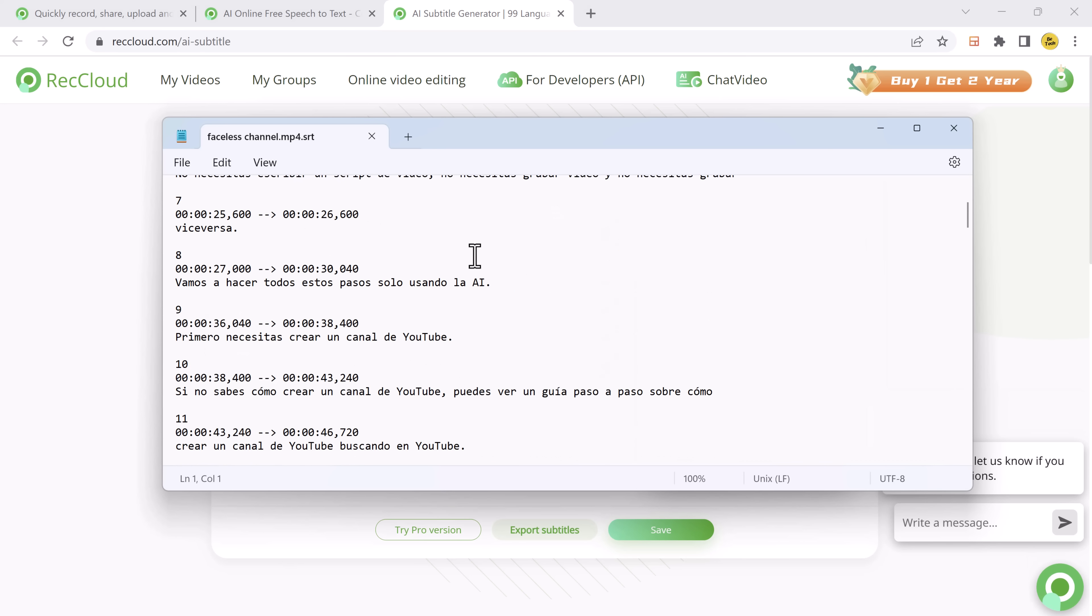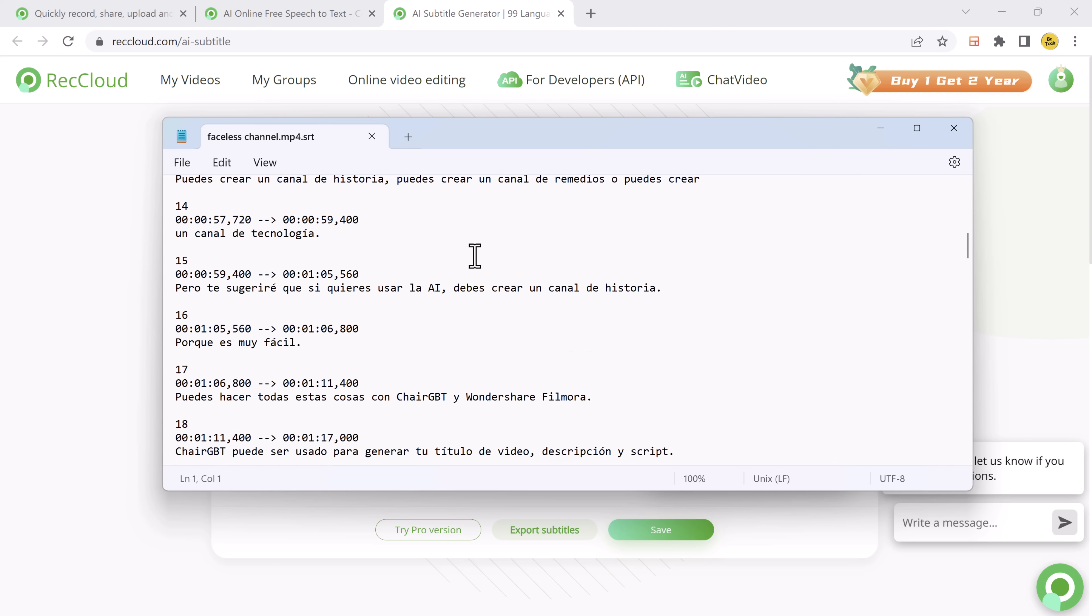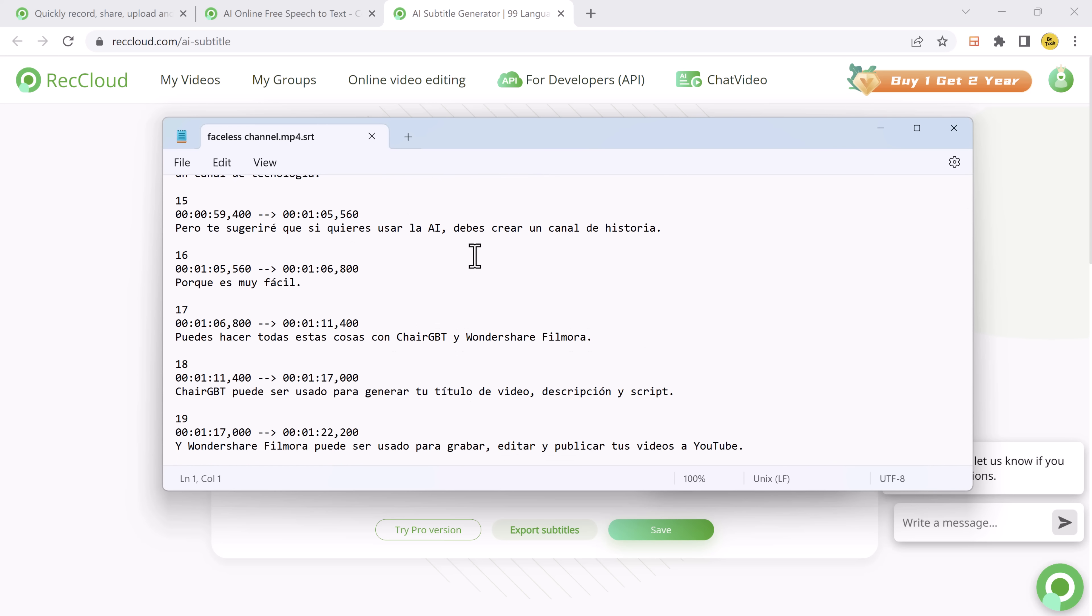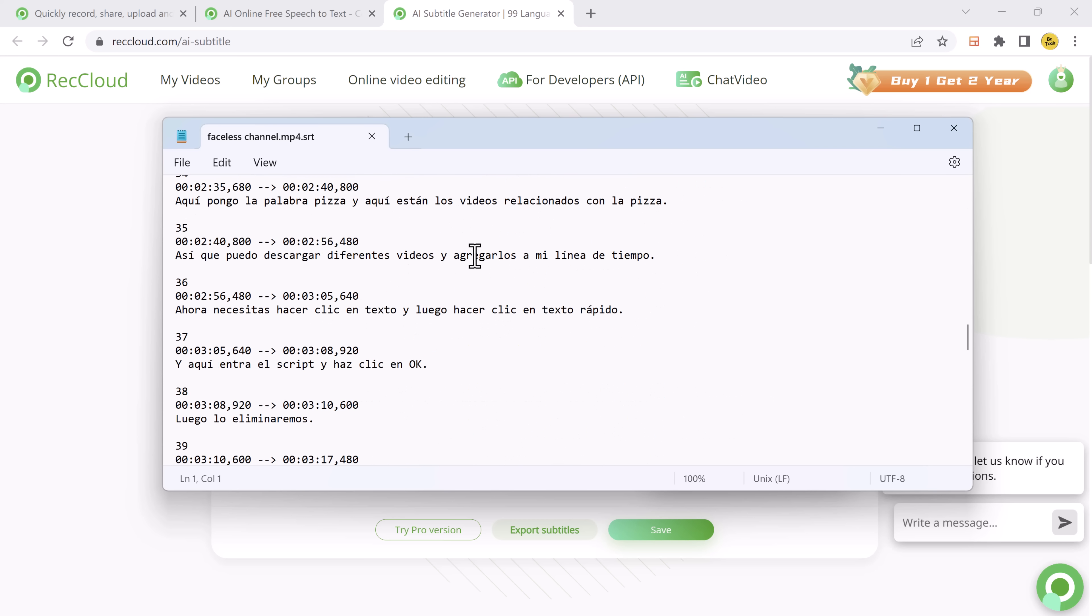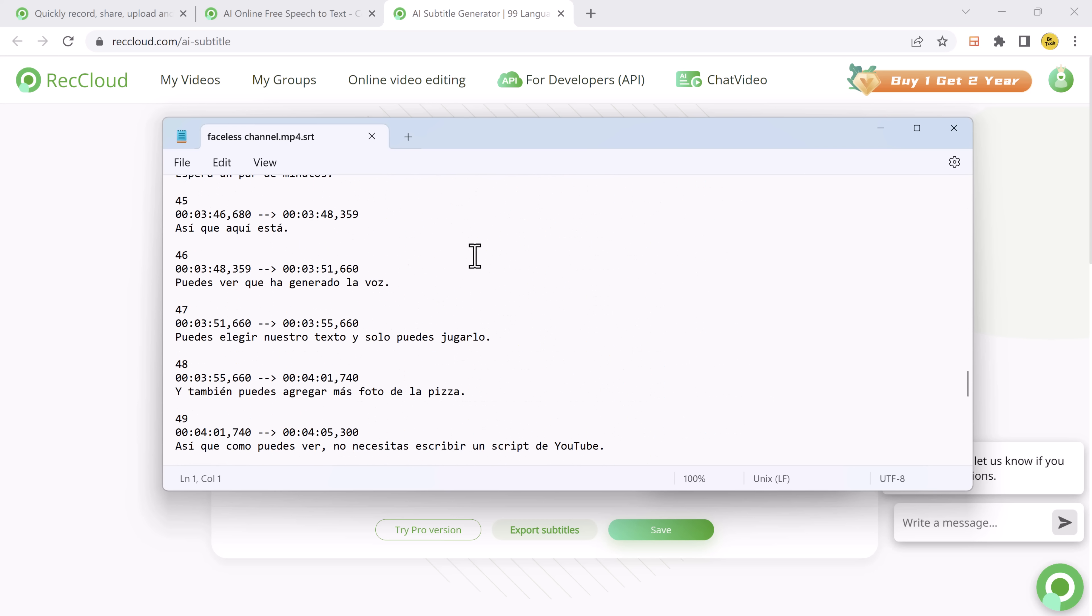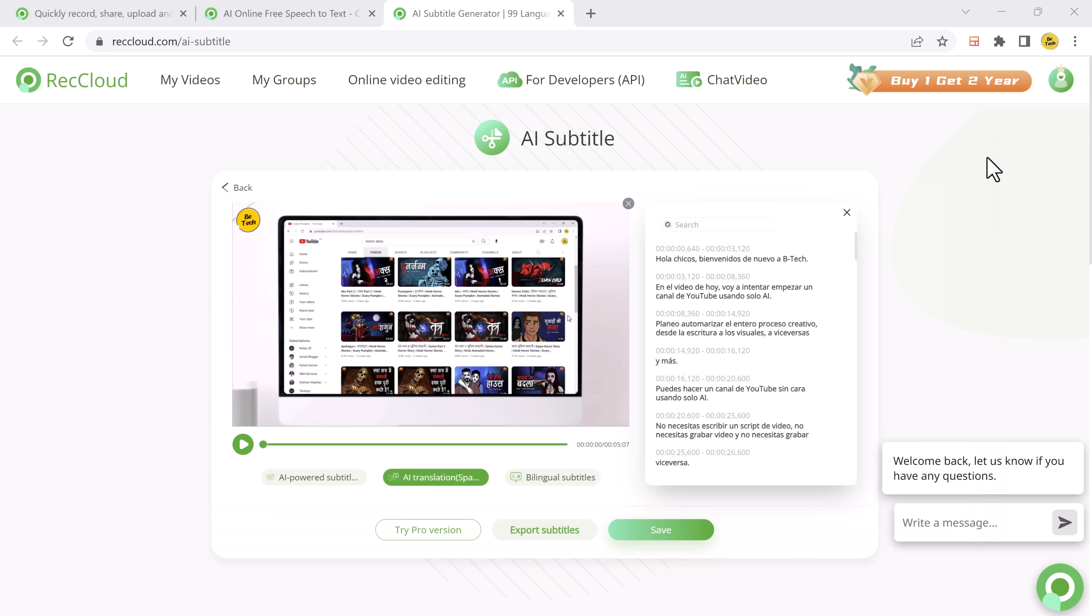So, thank you so much for watching. If you found this video helpful, don't forget to give it a thumbs up and subscribe to our channel for more amazing tech videos. Let us know in the comments below if you have any questions or suggestions for future videos. And I will see you in the next one.